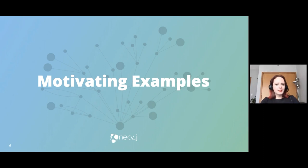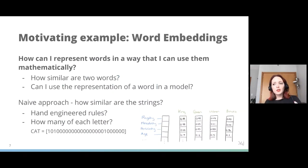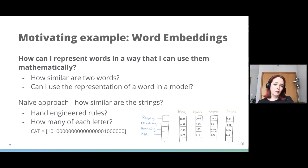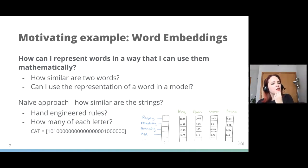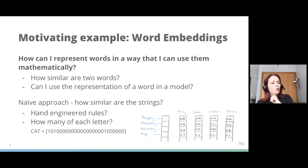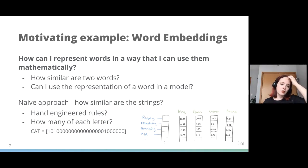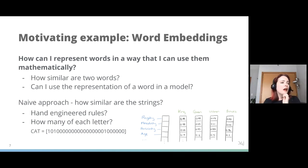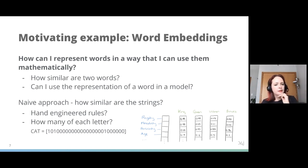Word embeddings are the easiest way to wrap your head around this. I want to represent a word in a way I can use it mathematically — how similar are two words? Can I use it in a model to predict what word comes next? The simplest approach would be one-hot encoding all letters of the alphabet, but that tells me nothing about meaning and anagrams would look identical. Or I could hand-engineer rules, assigning weights to categories like royalty, gender — but that doesn't work at scale since it requires manually encoding every word.